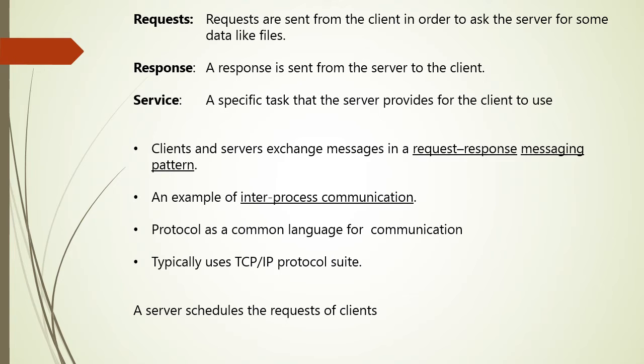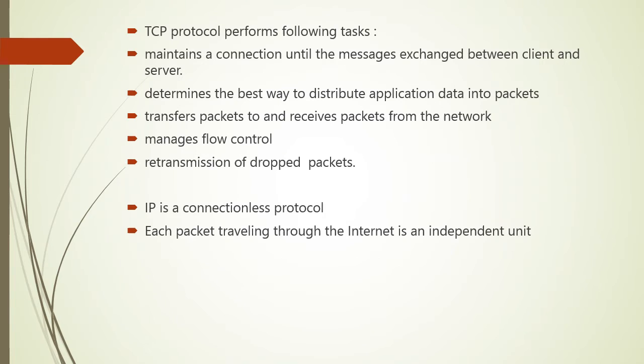So a server may receive requests from many different clients in a short period of time. A computer can only perform limited number of tasks at any moment and relies on scheduling systems for prioritizing incoming requests from the clients for accommodating with them.